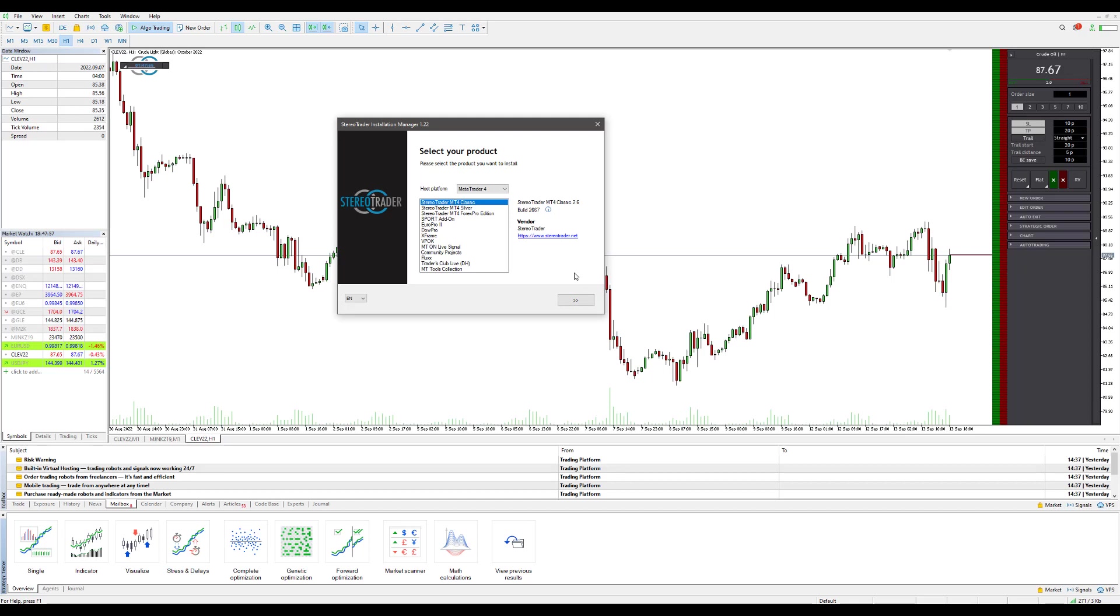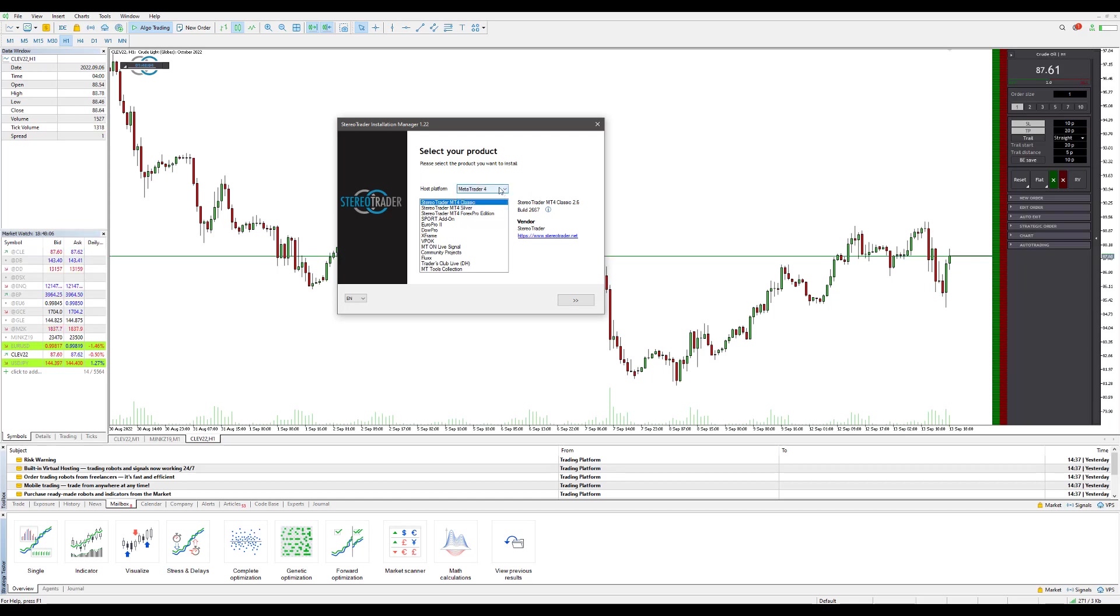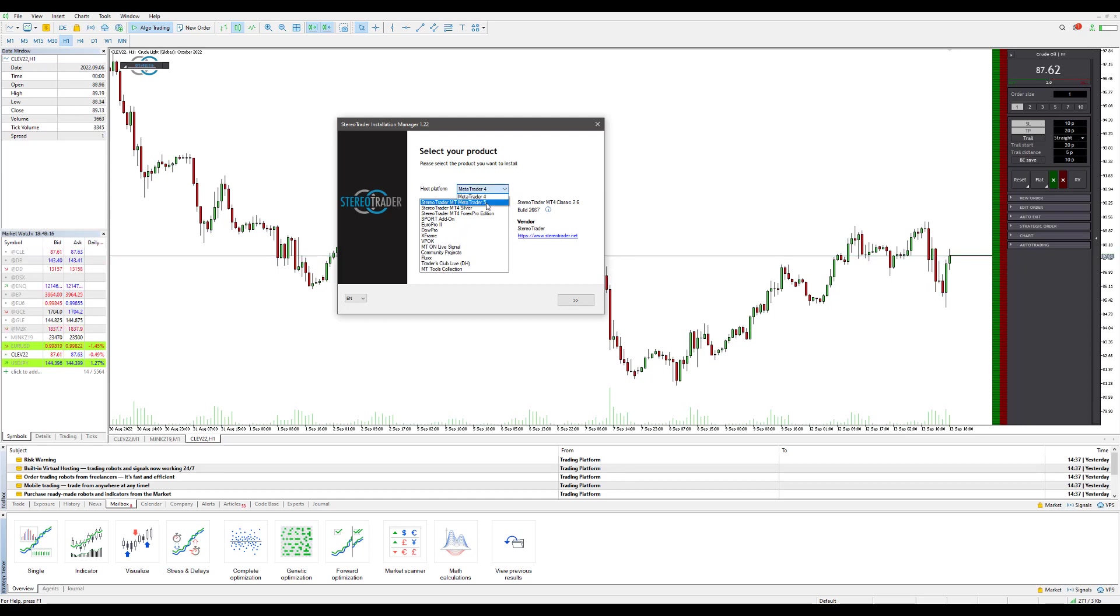Now proceeding forward you'll need to choose your product. Like I mentioned before, in our video we'll be focusing on the version of MetaTrader 5, but if you do have MT4 and you want to use this add-on for MT4, go ahead and select your edition from the drop-down menu here and the version of Stereo Trader you'd like to install. For our purposes and this tutorial we'll be just using Stereo Trader MT5 Classic.